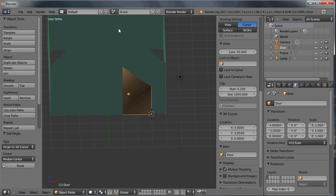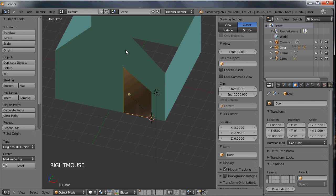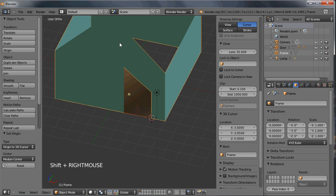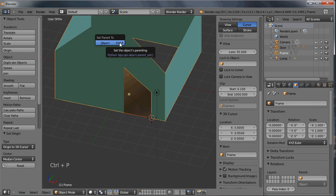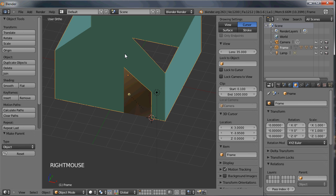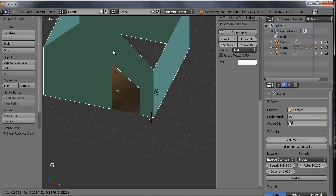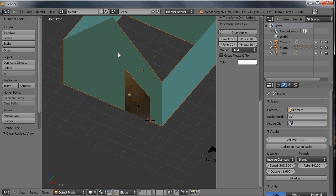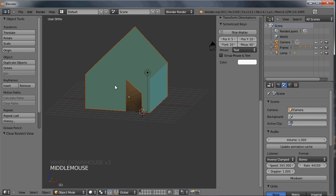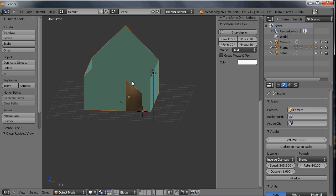Now we can wrap up by parenting the door to the house. Click the door, Shift-click on the house, and do Ctrl P, set parent to object. Now whenever we move the house, the door moves with it. That's where our house is right now. In the next video I'm going to show you how to put on the roof and make a door frame. Stay tuned, and in the meantime you can visit biteweiser.com — see you later.